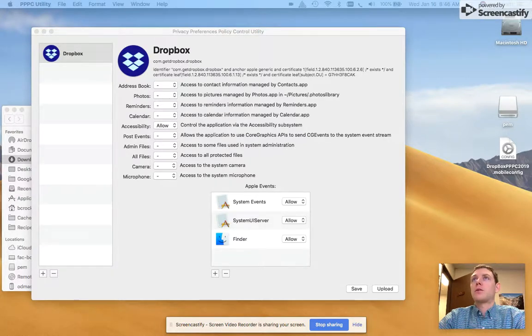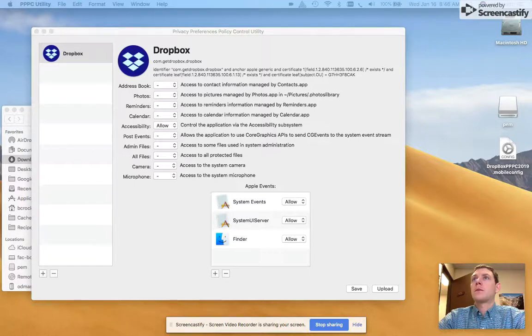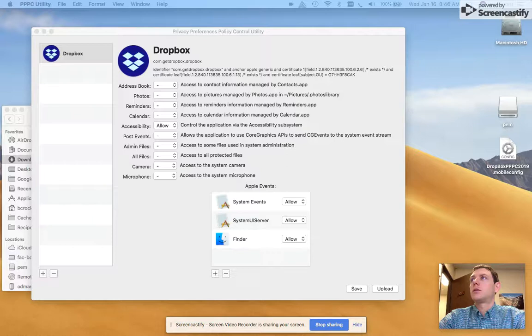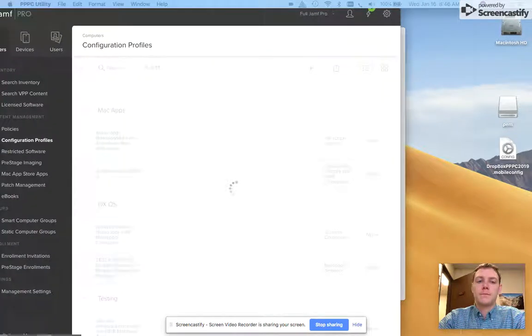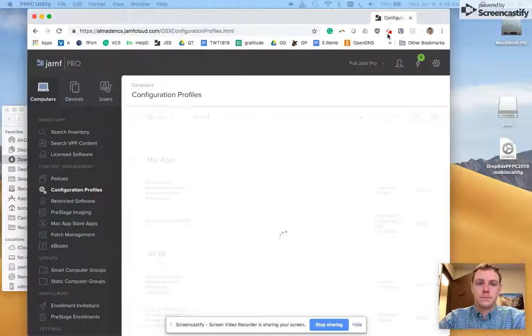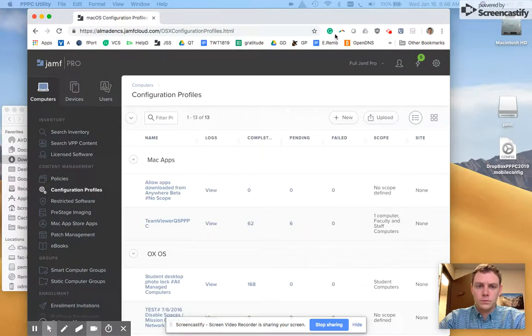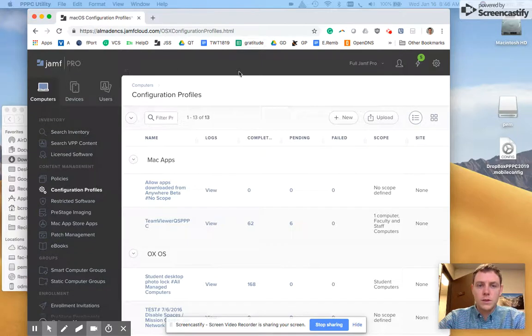I'm going to go to computers, configuration profiles. And now I'm going to pull it down. So I'm in my JSS.